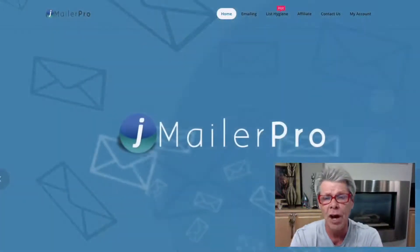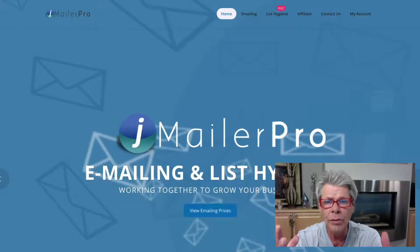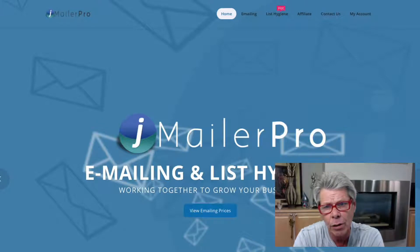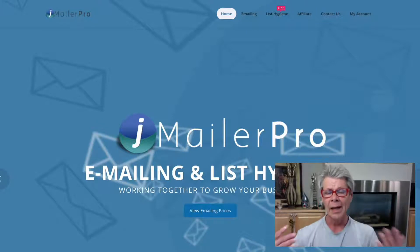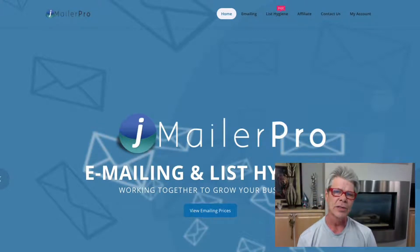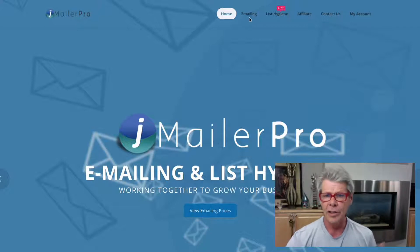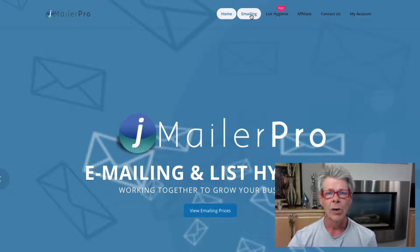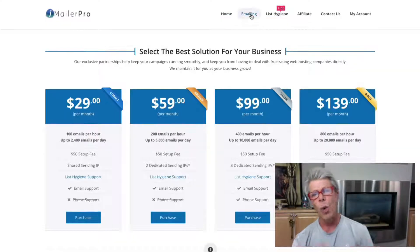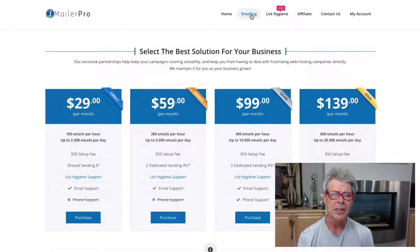It's a bulk email sender software that you can use to buy leads, upload them into J Mailer Pro, and literally mail hundreds if not thousands of leads per day. In the first video, I reviewed why we're doing this and how we're scaling our business.